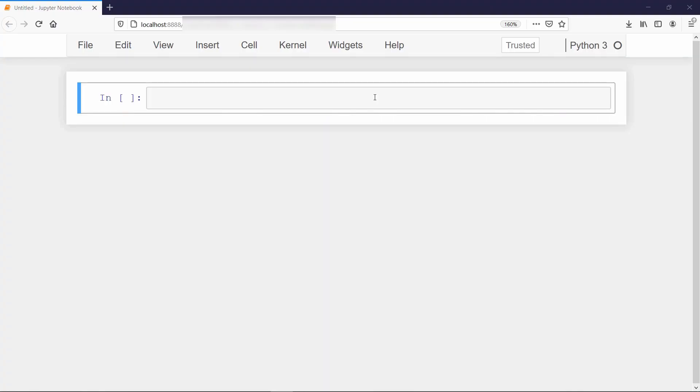First we will look at a simple example of list comprehension, which is to create a list of values in specific range. Suppose we want to create a list of even numbers in the range 0 to 20, then we can do it in this way using list comprehension.